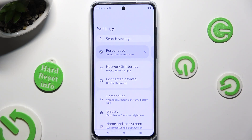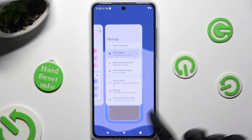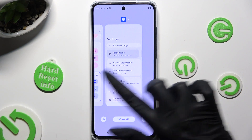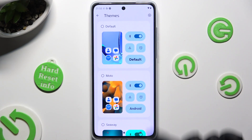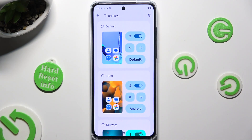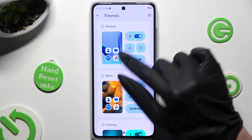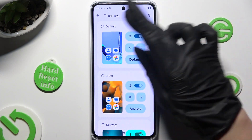If you wish to go back to your default theme, just access Themes again and click on Default at the top.